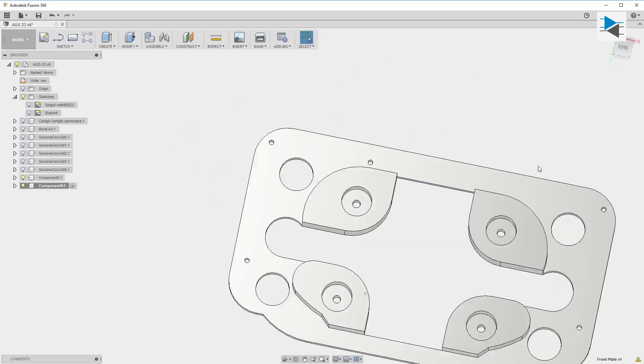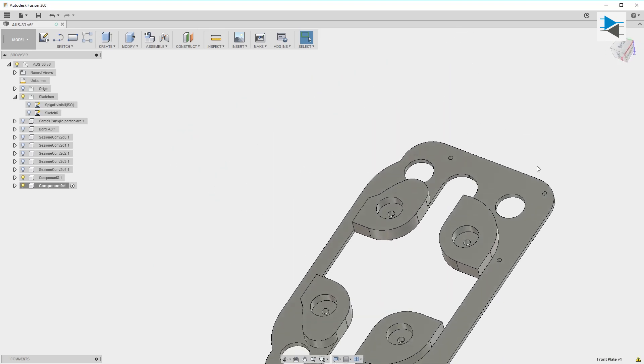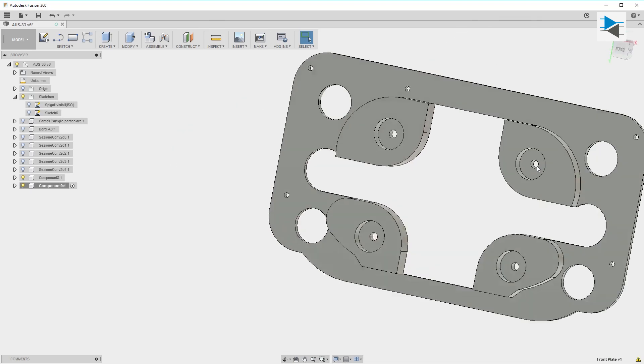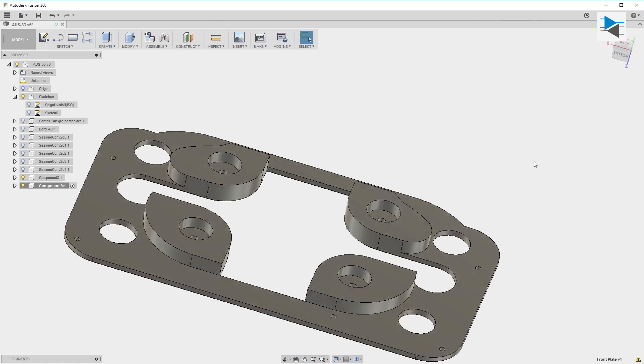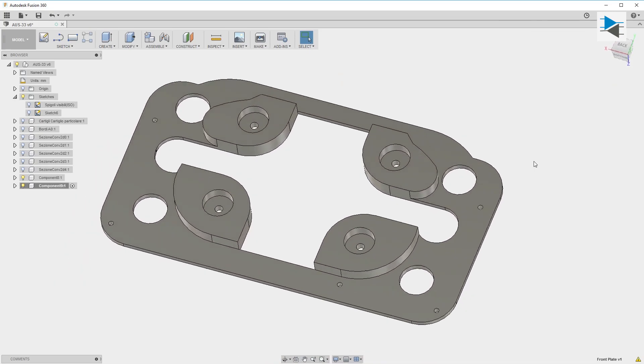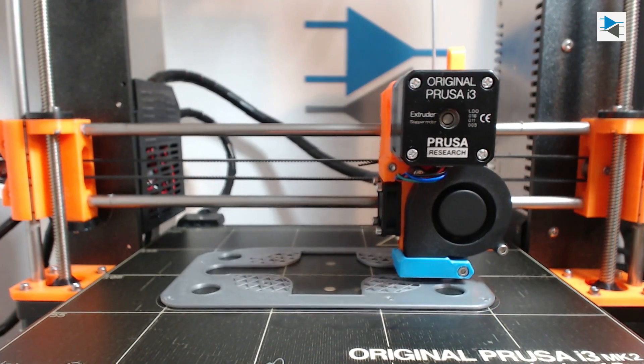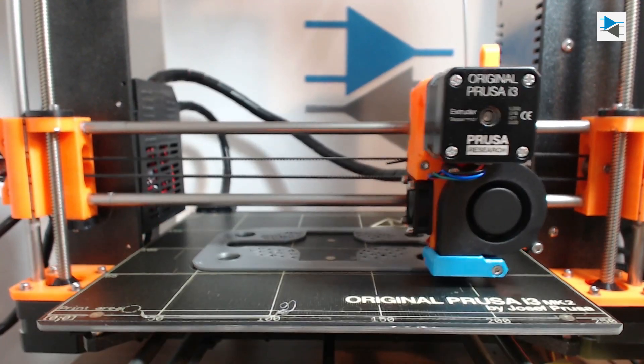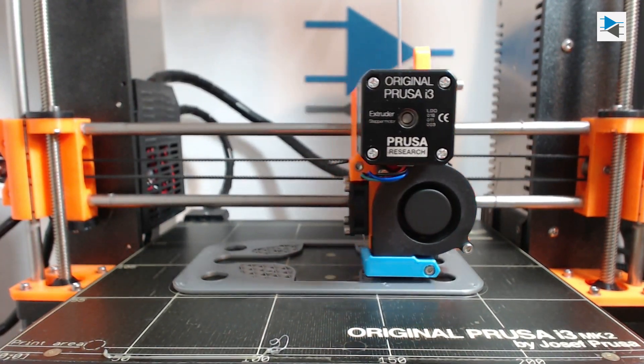After that, I exported the model as an STL file, sliced it up, and printed it on the Prusa i3 Mark II using some of the original silver filament that came with it.